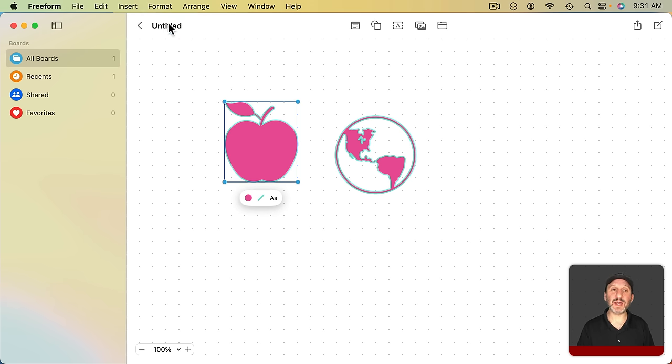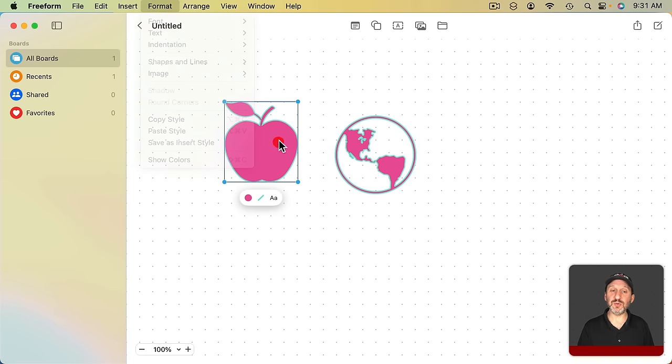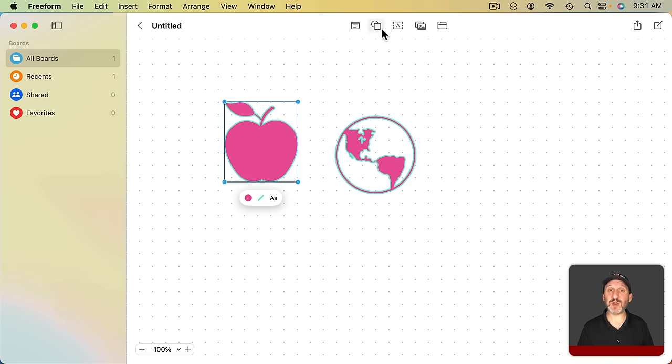You can also select a shape or other element and go to Format, Save as Insert Style. When you do this style will be used the next time you create a new shape.